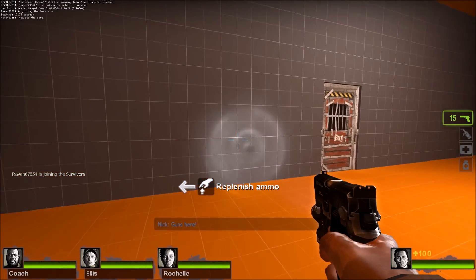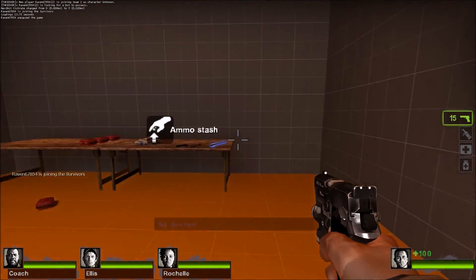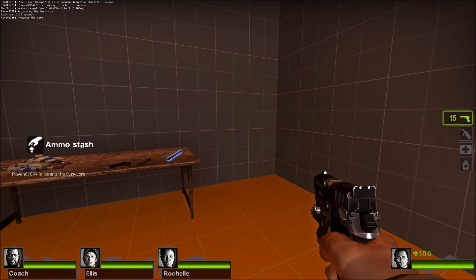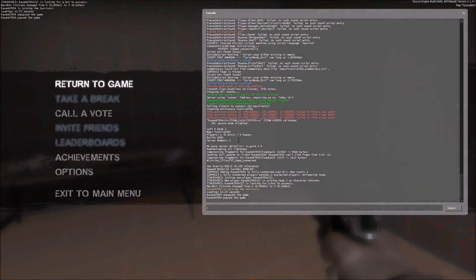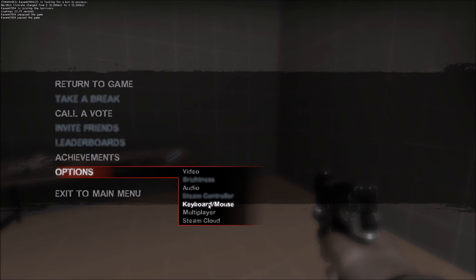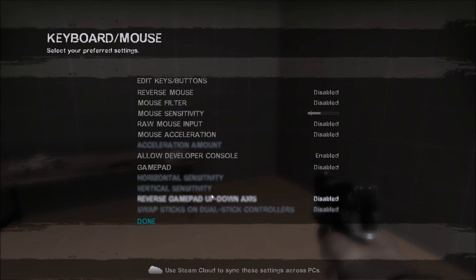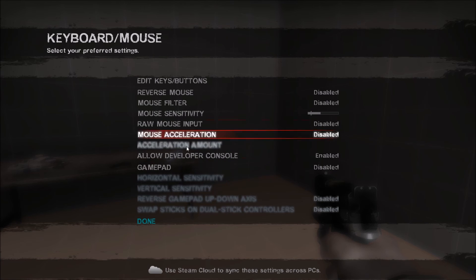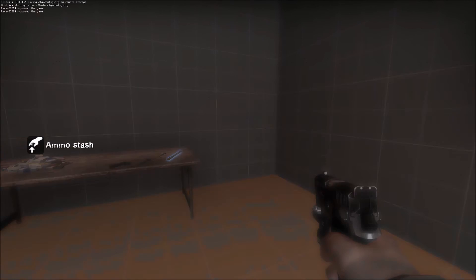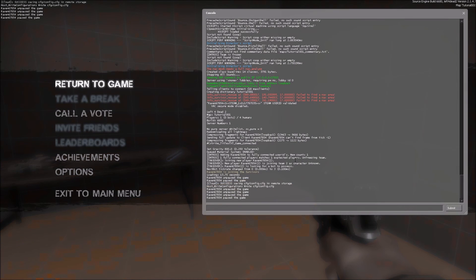Another thing we're going to do is hit the tilde key. If you don't have it already, go to Options, Keyboard and Mouse, and you want the developer console enabled. When you hit the tilde key, I bind I to noclip.